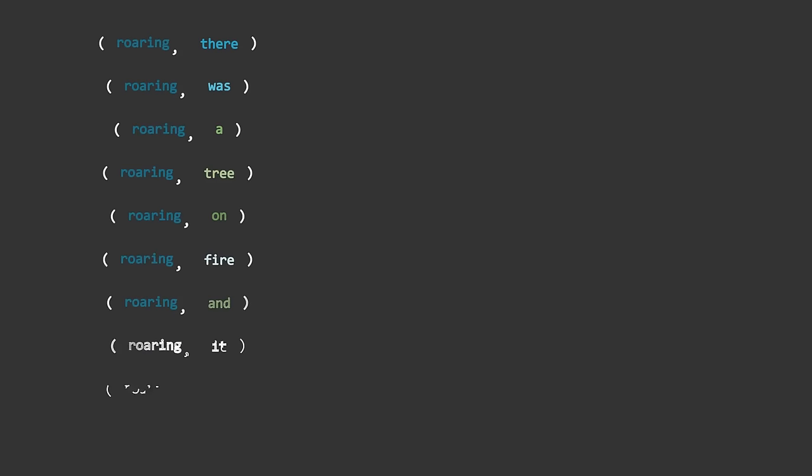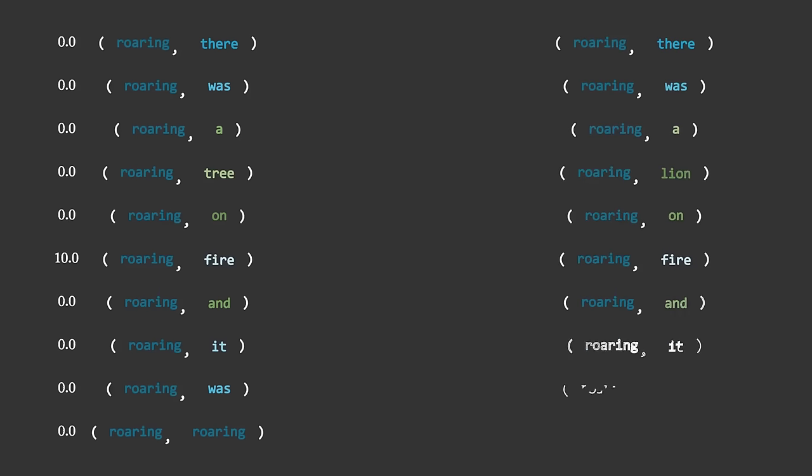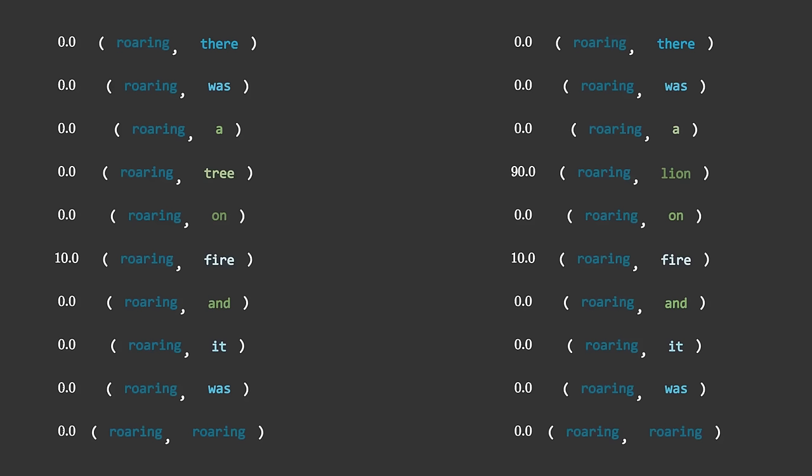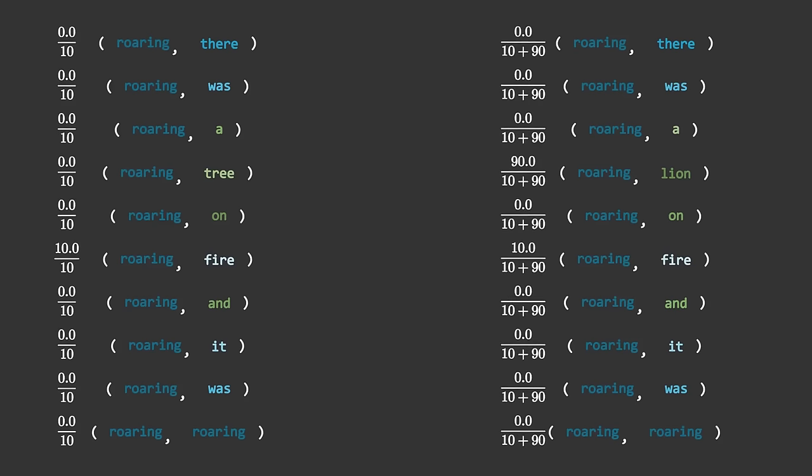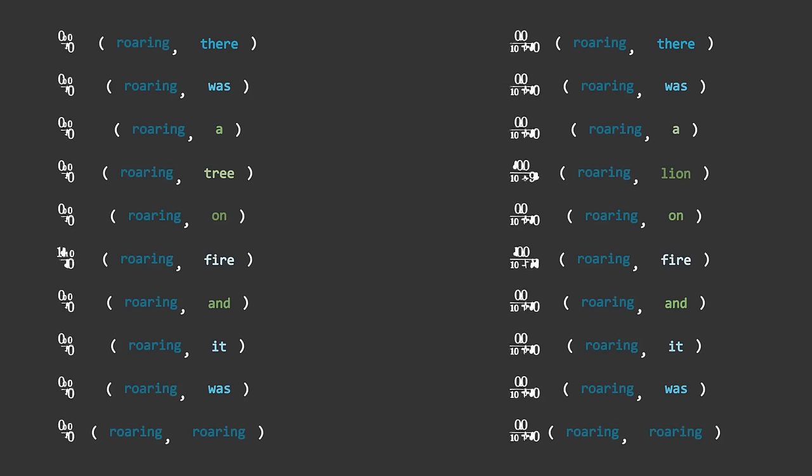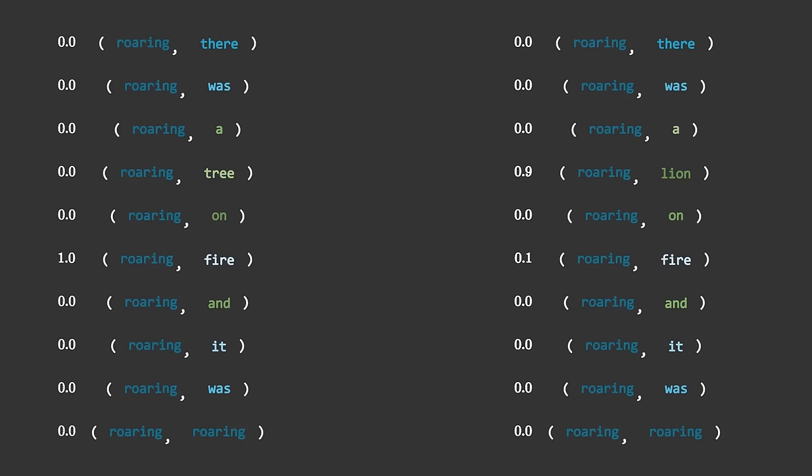If we assign each pair a score, indicating how important it is, then we can compare the scores of all of the pairs in a column to pick the most important one. For example, we might assign the pair roaring fire an importance of 10, and the pair roaring lion an importance of 90, and all other pairs an importance of 0. Then we can get relative importance by dividing each score by the sum of all of the scores. This way, in our first sentence, roaring fire has a relative importance of 1, but in the second sentence, it only has a relative importance of 0.1.